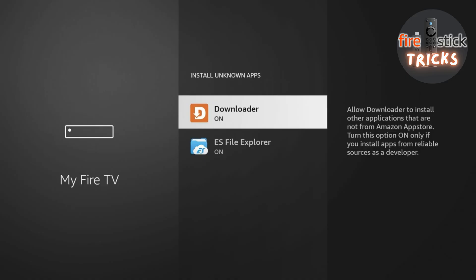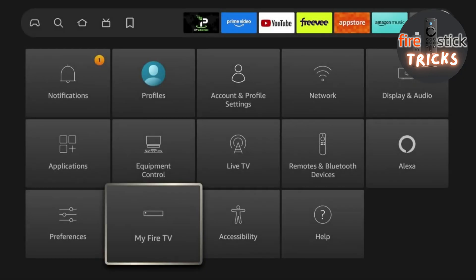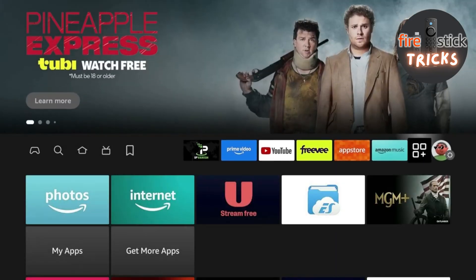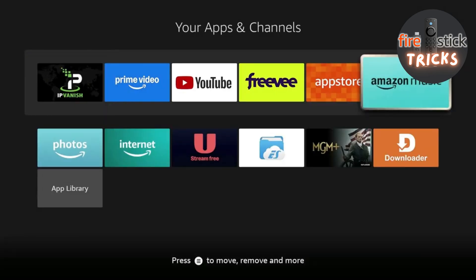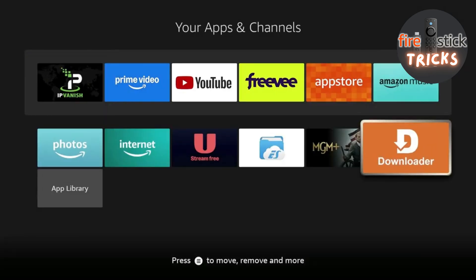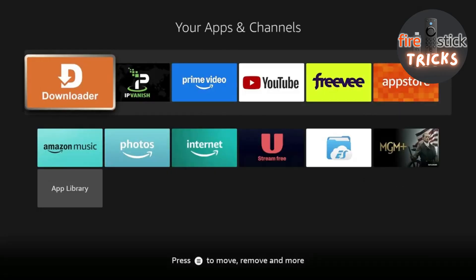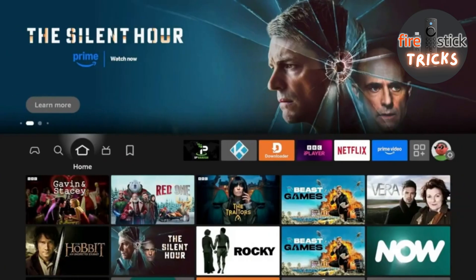Keep hitting back on your remote until you get to your home screen. As Downloader is an app that's going to be used a lot in the future, I like to move it to the front of the list. Just head to your apps, go down to Downloader and press the Menu button on your remote. In the side menu, select the option to move the app to the front of the list.